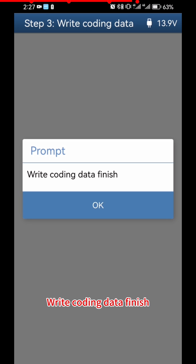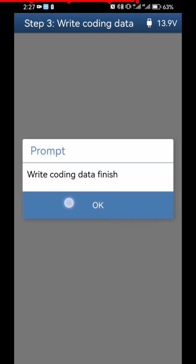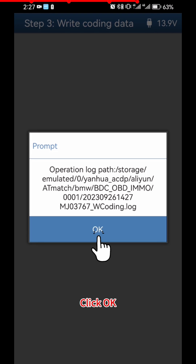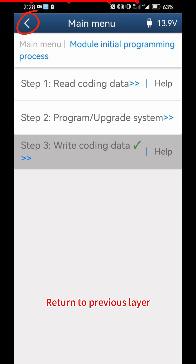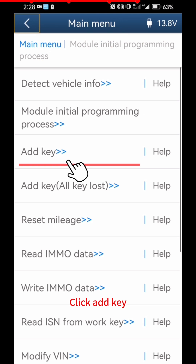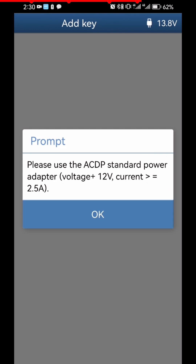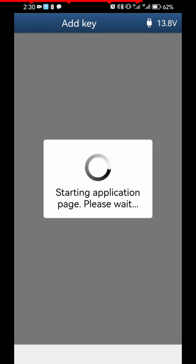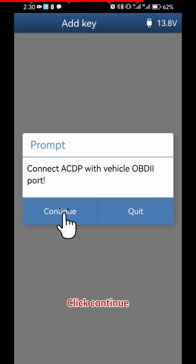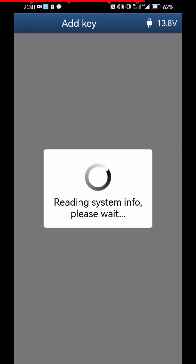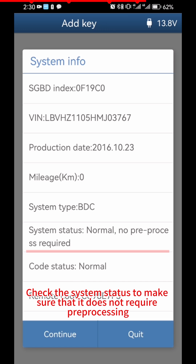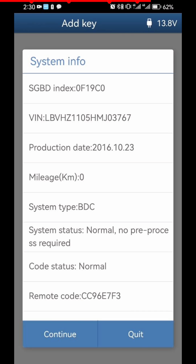Write Coding Data is finished. Click OK, then click OK again and return to the previous layer. Click Add Key, then click OK and Continue. Check the system status to make sure it does not require pre-processing.